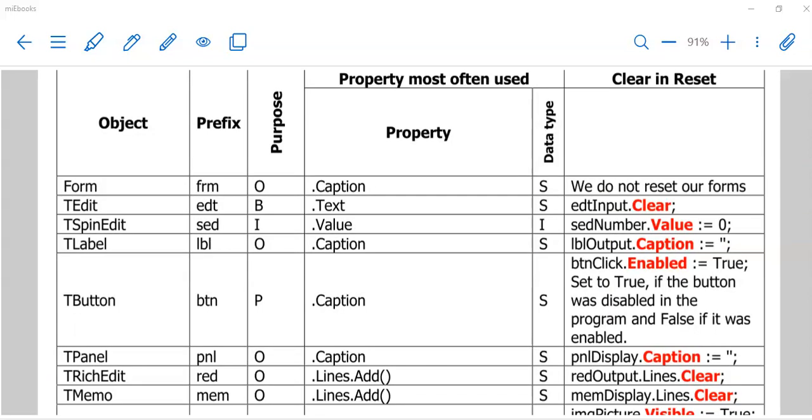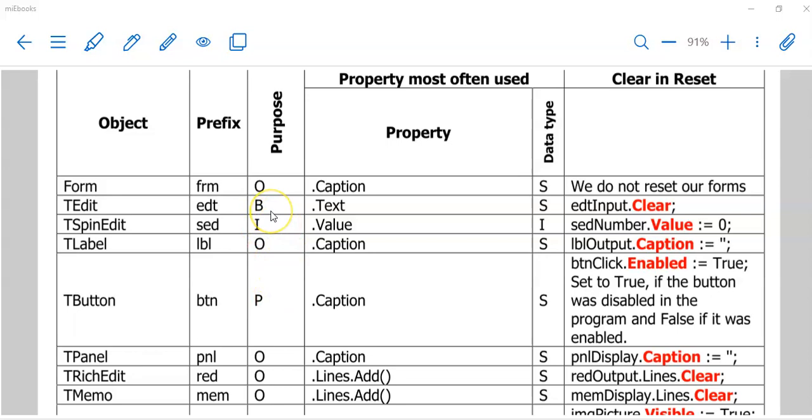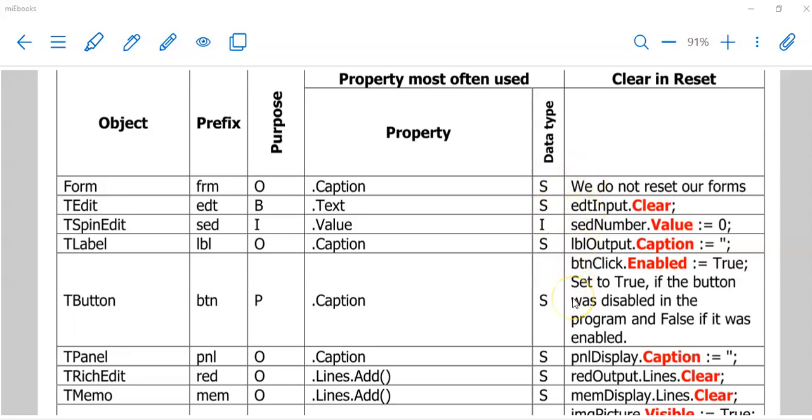If you go to Appendix A, you will also find a summary of our objects. These are the objects that we use most of the time and the prefixes that we use. Also, their purpose of whether we use them for input, output, processing, or maybe both. The property we use most often with its data type listed as s for string, i for integer, and so on. As also, how do we reset it when we create a reset or a retry button.